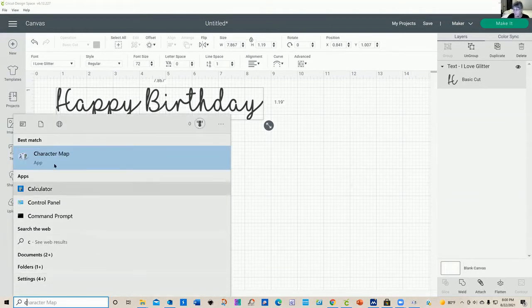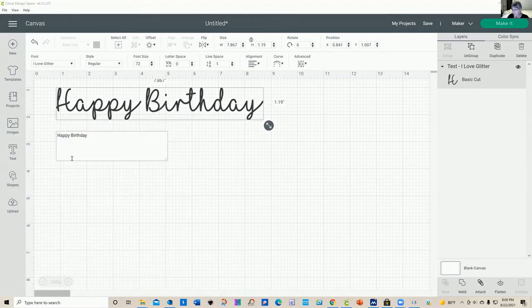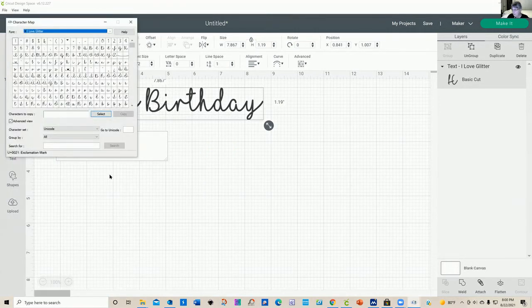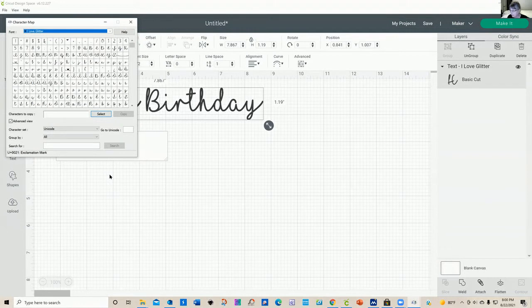So go ahead and do a search for character map. And here it is right here. And your computer has a character map. I'm also going to show you a second way how to use a different character map.